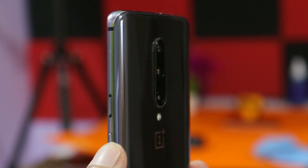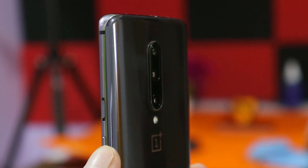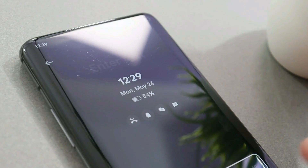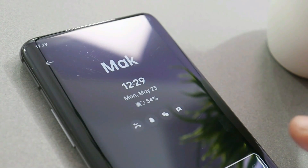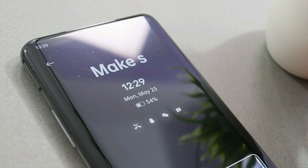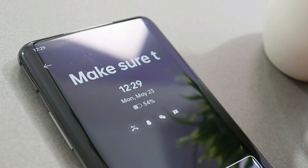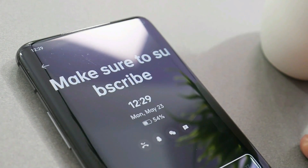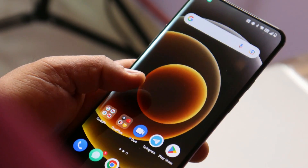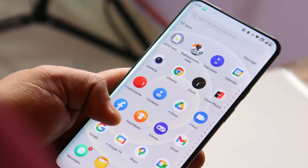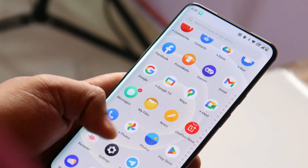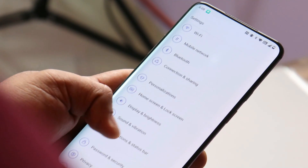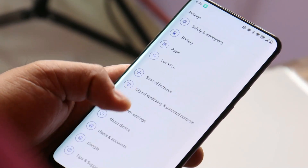Hello guys, welcome back to yet another video. In this video we will be doing an in-depth review of Oxygen OS 12.1 for OnePlus 7 and 7T series. We'll talk about all the issues which I have faced, and I've also gone through all the comments which you guys posted on our community tab, so you can watch the entire video to know whether the issues you were facing have been fixed or not.